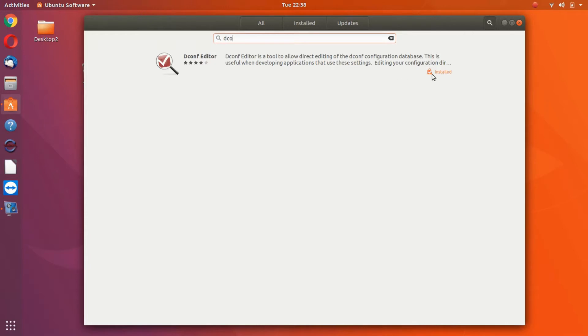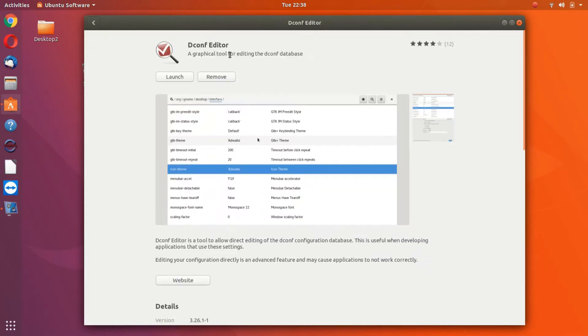I have it installed already, but if you haven't, just click on it and it'll say install, so install it. And once you have it installed, you can launch it.